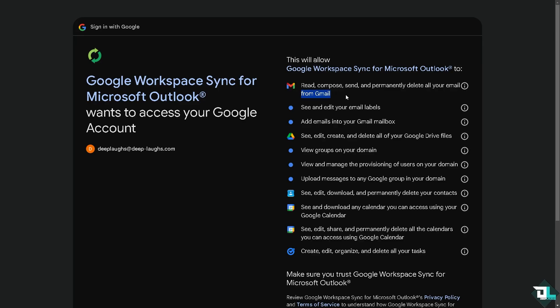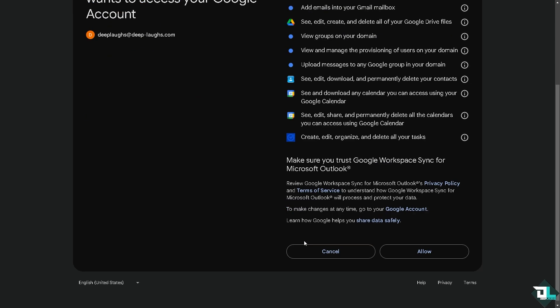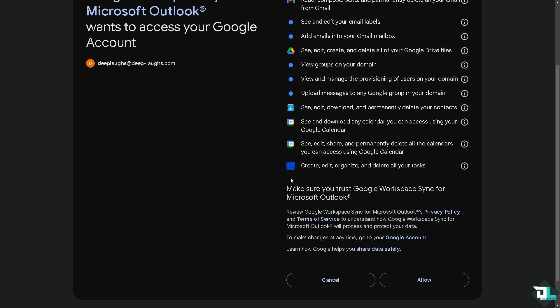For Gmail you can read and compose, send and permanently delete all your email from Gmail. See and edit your email labels, add emails to your Gmail inbox. See, edit, create and delete all your tasks which is part of Microsoft Outlook. Once you are happy with it, just click the allow button.